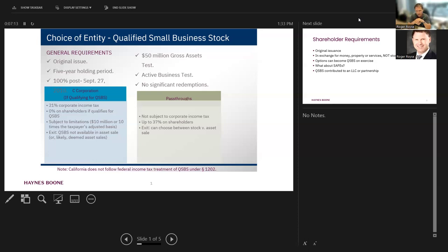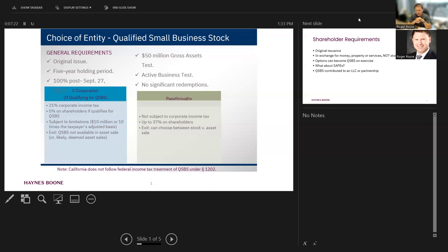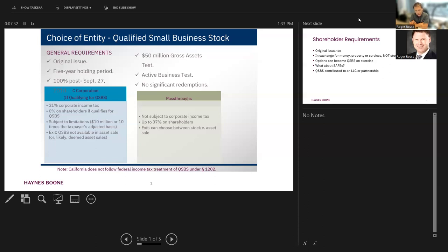If somebody sells the assets of a C-Corp, you've got that double tax because the corporation gets taxed and the corporation has to liquidate and pay out its shareholders. And let's say we have a sale of stock. Then the corporation has that corporate tax trapped inside the corporate shell because eventually those assets, theoretically anyway, are going to come out of corporate solution. So C-Corp just carries a double tax with it wherever it goes.